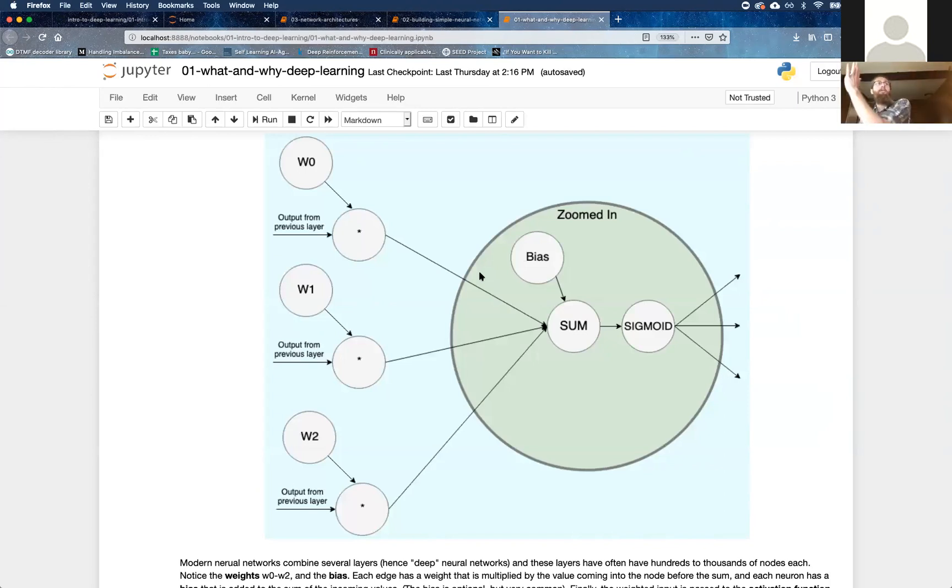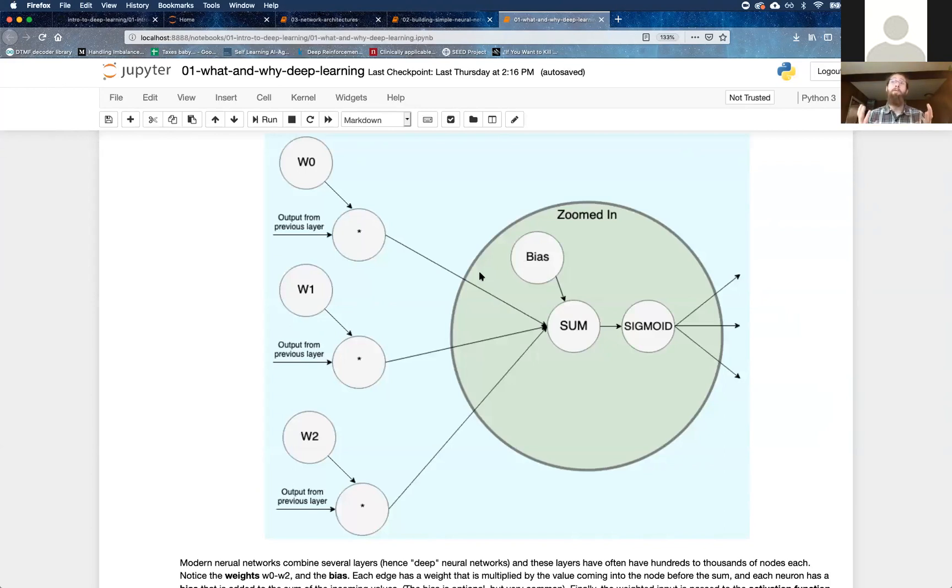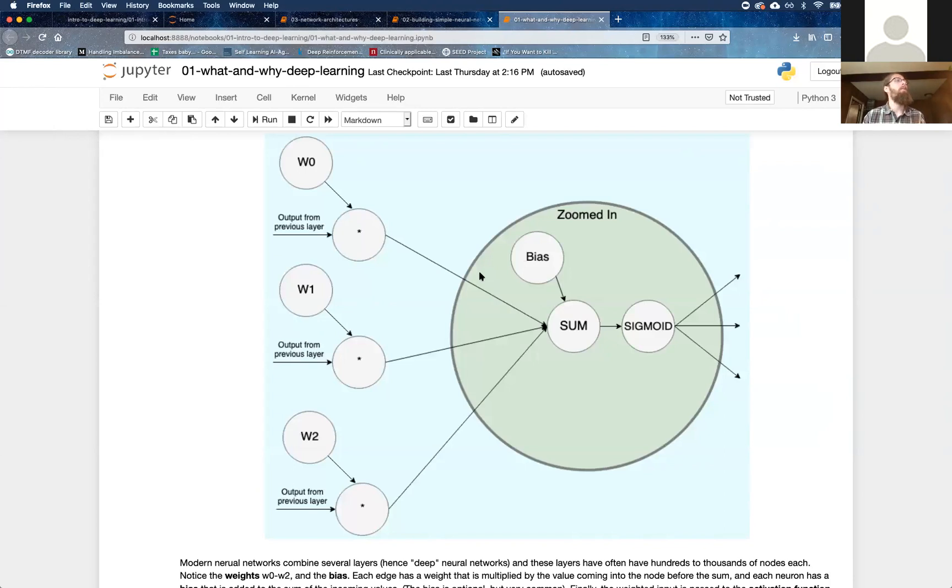But the gradient tells us which direction to update those things in and we just make a small change up or down. And then we do another batch, boom, and come back and forth. But they start out as random usually. And we'll see an example when that's not true, something called transfer learning in, I think, the fourth or fifth class.